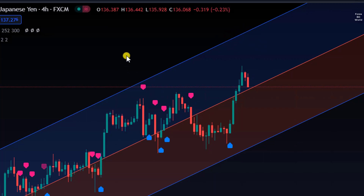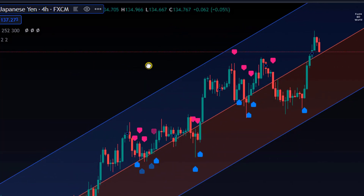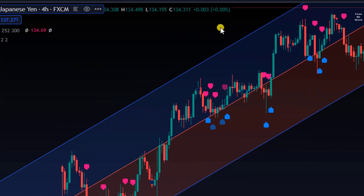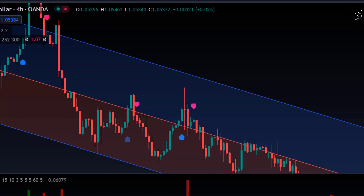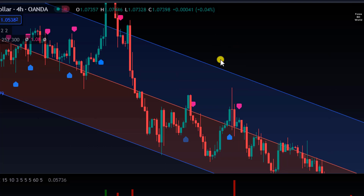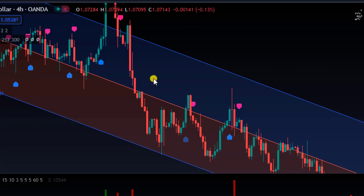One thing to keep in mind: when these lines are in an upward direction, you have to understand the market is in an uptrend. When these lines are in a downward direction, you have to understand the market is in a downtrend. So you can understand the market trend through this indicator.